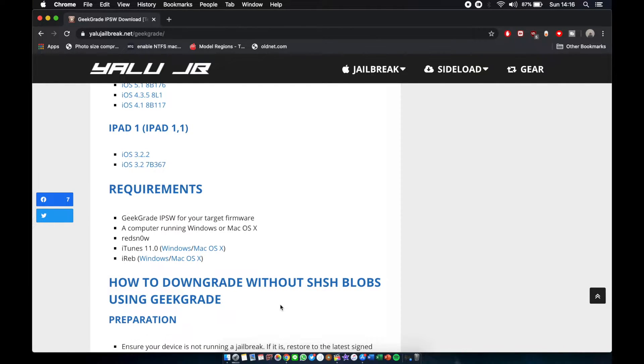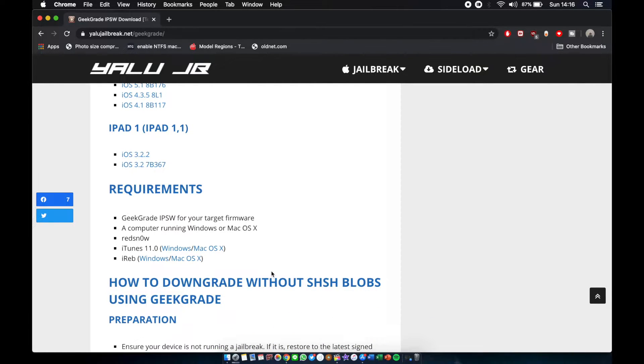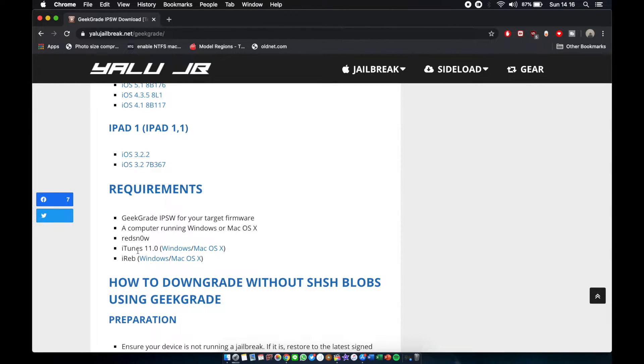It's a little hard, just use Windows. I prefer Windows 7 for this kind of downgrades. So again, just use iTunes 11.0 Windows and iReb for Windows.